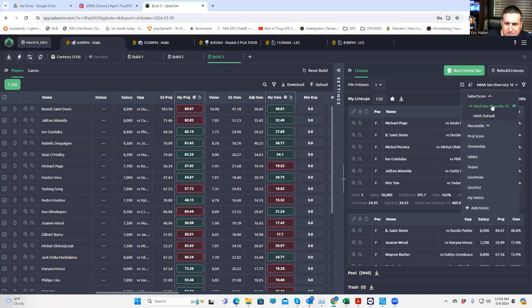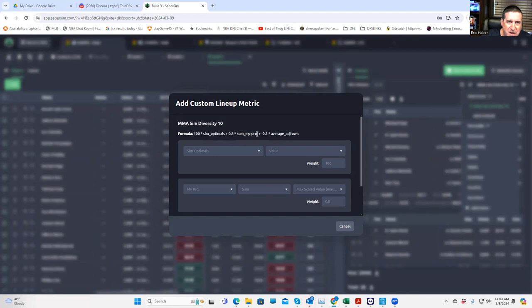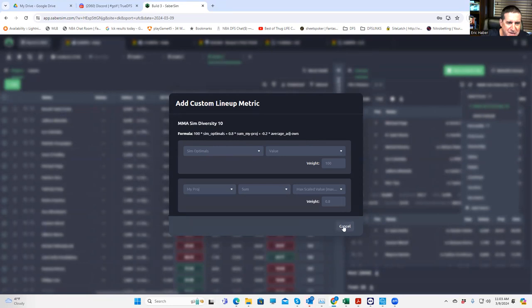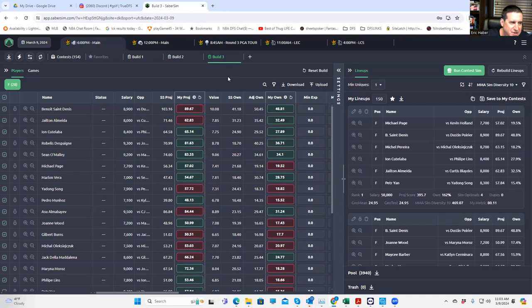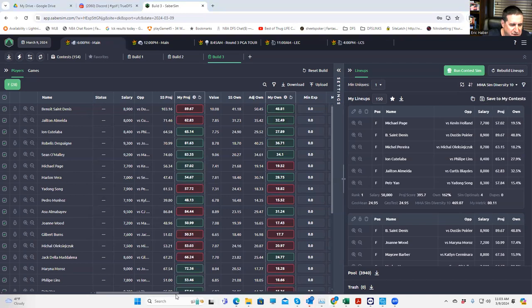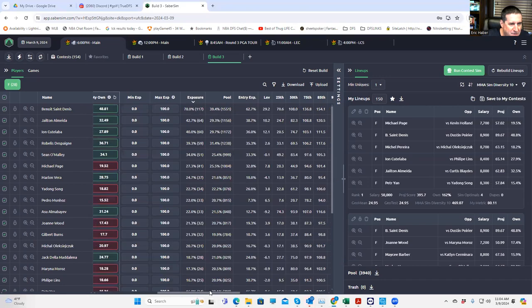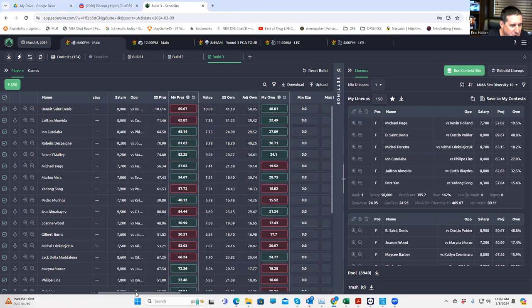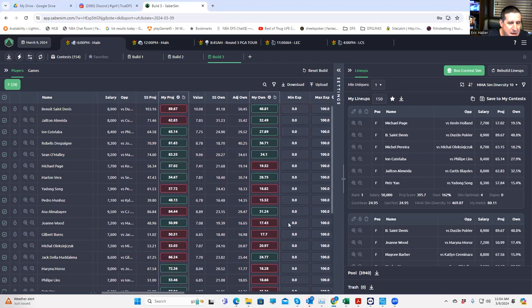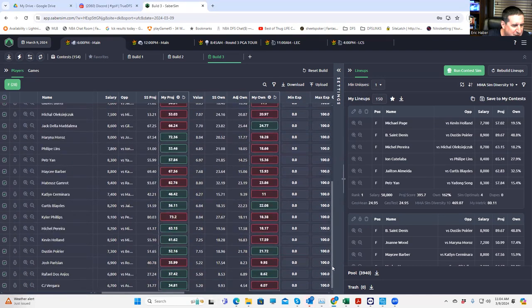Let's resort this by the better 14 fight card setting. And that would be MMA sim diversity 10. That does not prioritize just the 99th percentile outcome. It focuses on the projections, sim optimals, and then it does ding you for average ownership, but not as much as the other one. But this is actually a good setting to start with to build your lineups. When you look at it, you're going to see the guys that we mentioned near the top of the list as the best plays. As a matter of fact, you'll see a good 78% Benoit Saint-Denis.